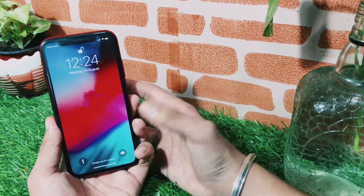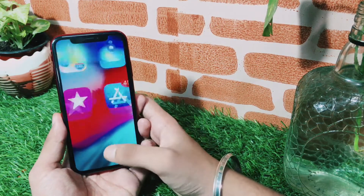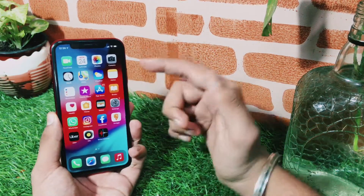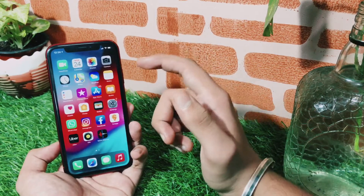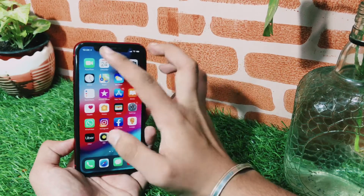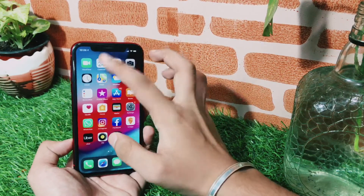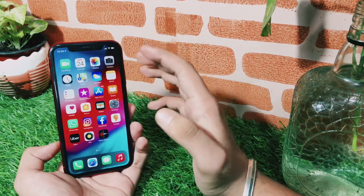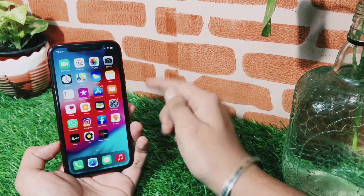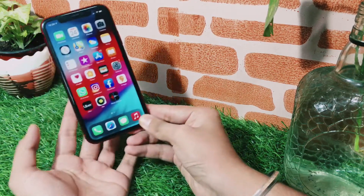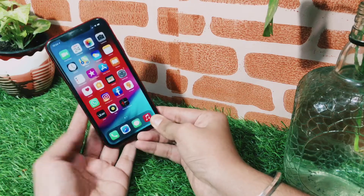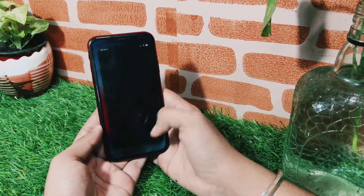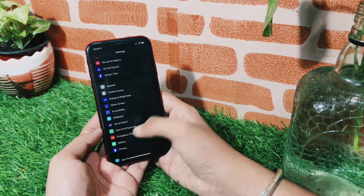What's up guys, welcome to my channel. As you all know, iOS 14.2 beta 1 has been dropped by Apple. In this video we will talk about iOS 14.2 beta 2 — when we expect it and what changes and features it will bring with the update.